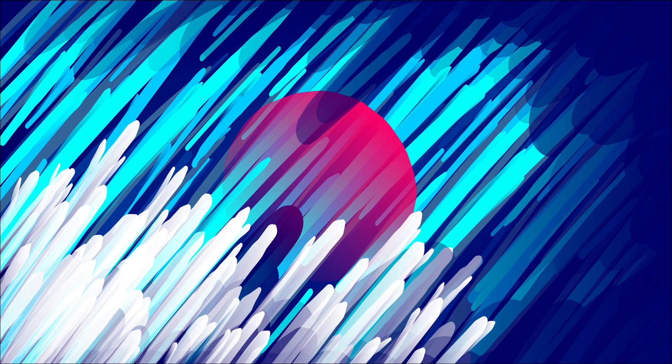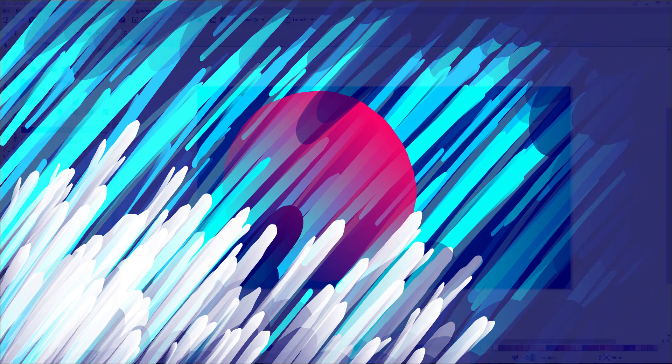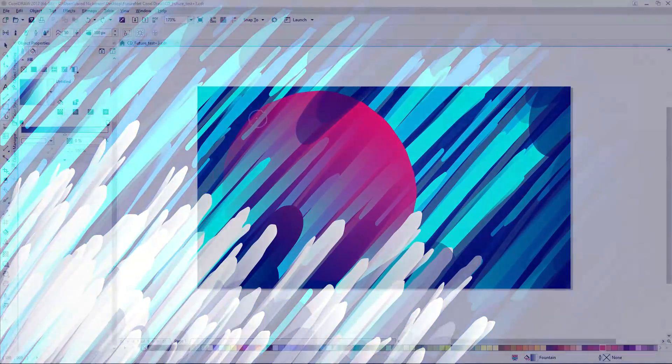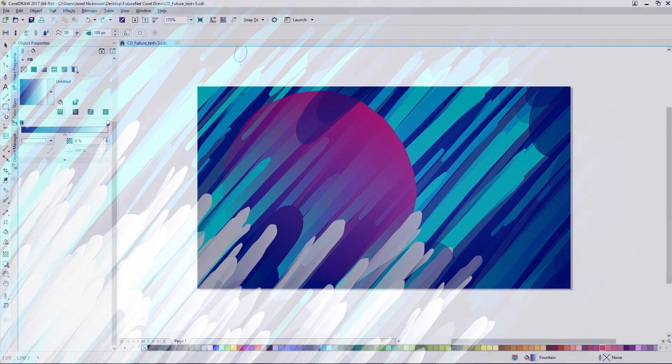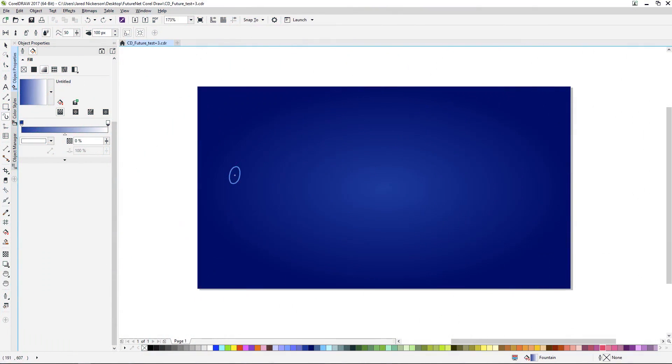And today I'm going to show you how I created this artwork with a single tool in CorelDRAW. More specifically, the new Artistic Media Expressions tool.